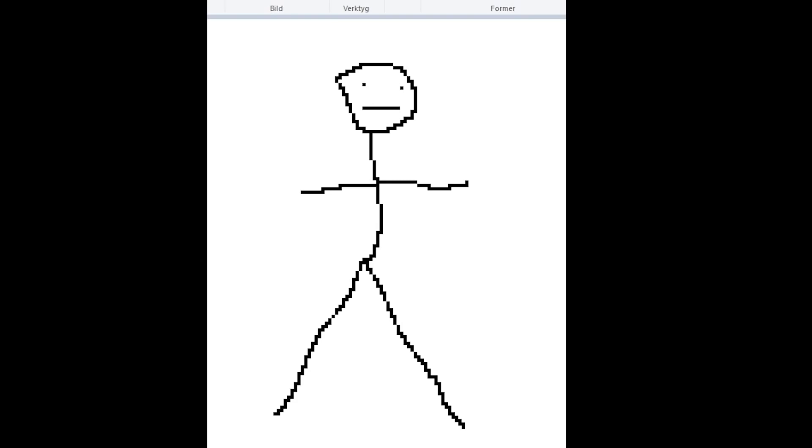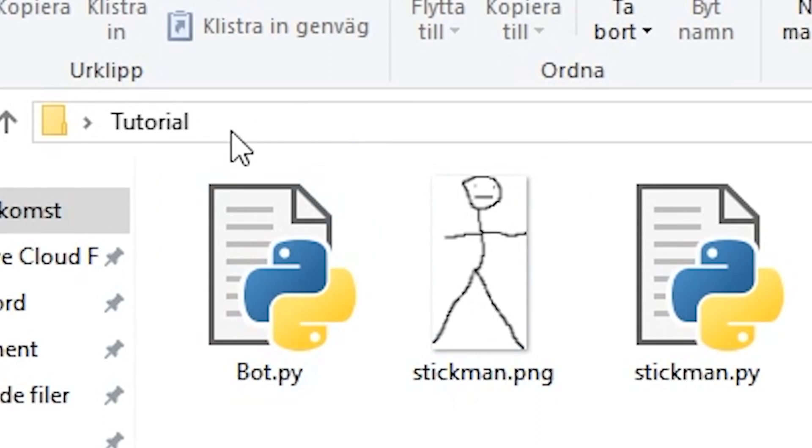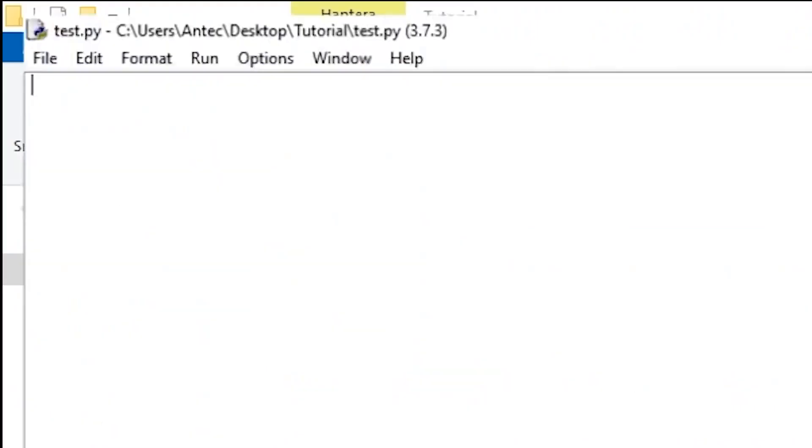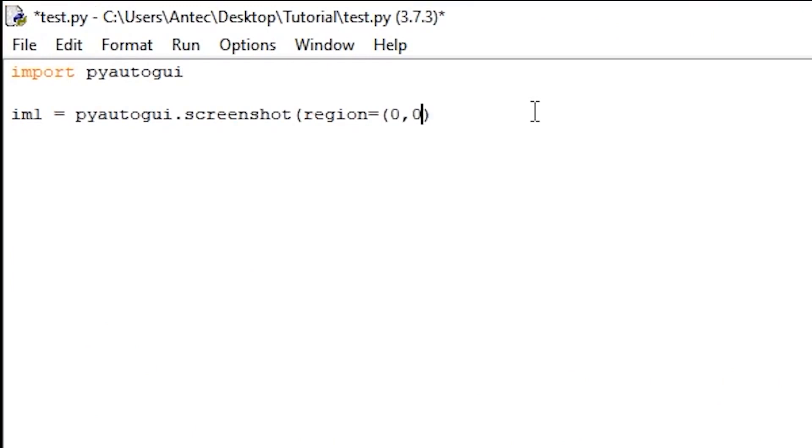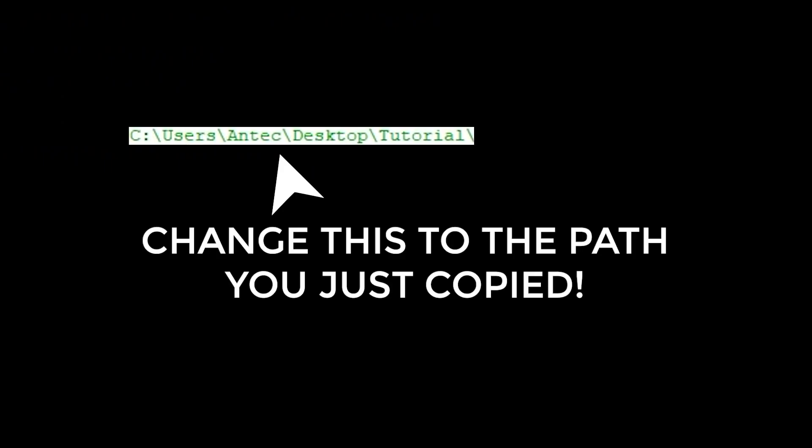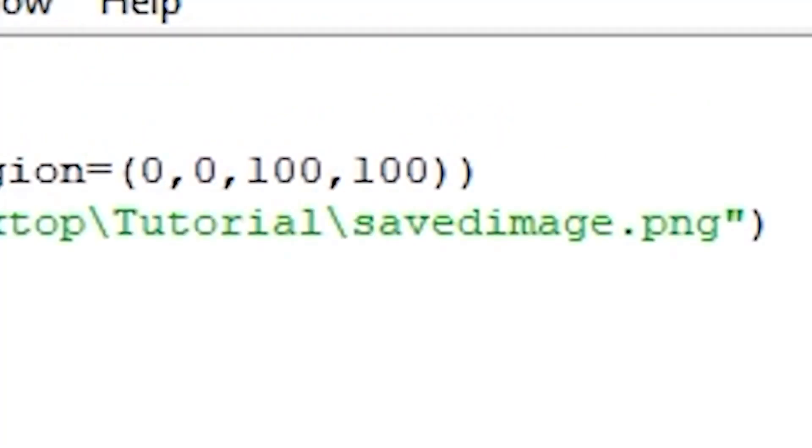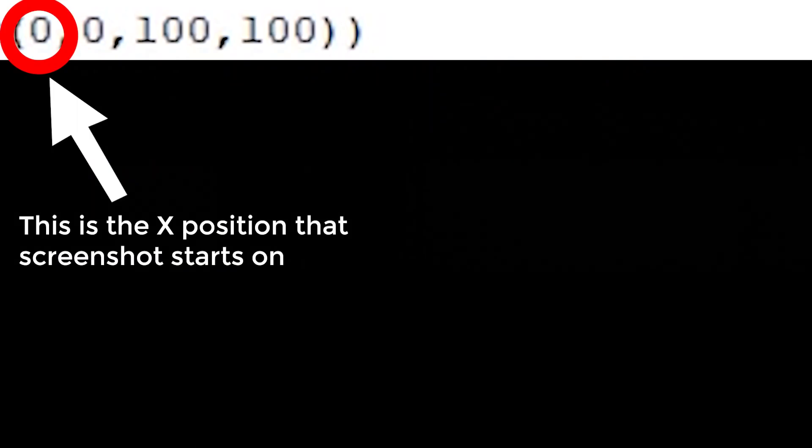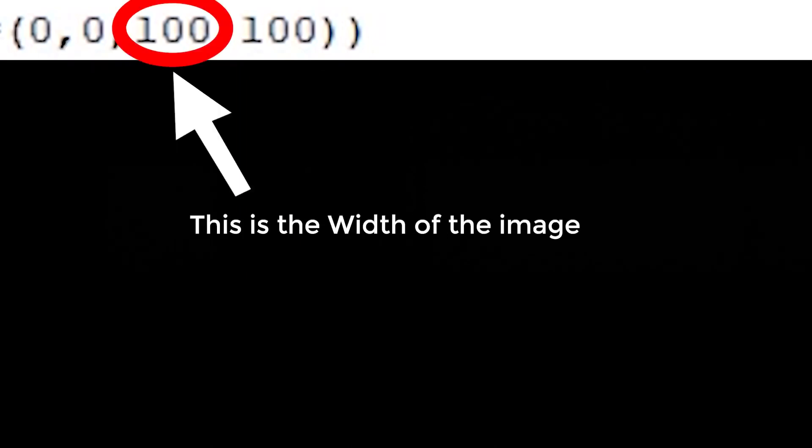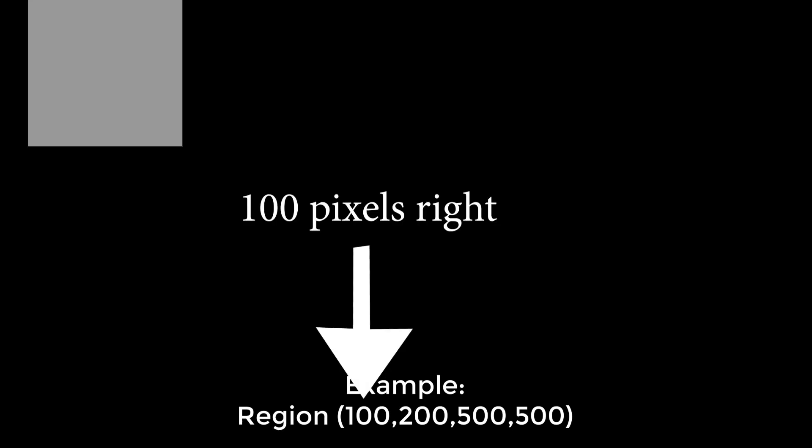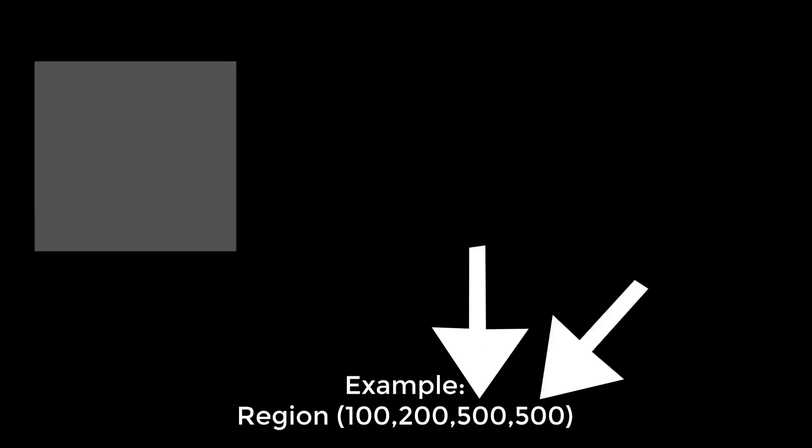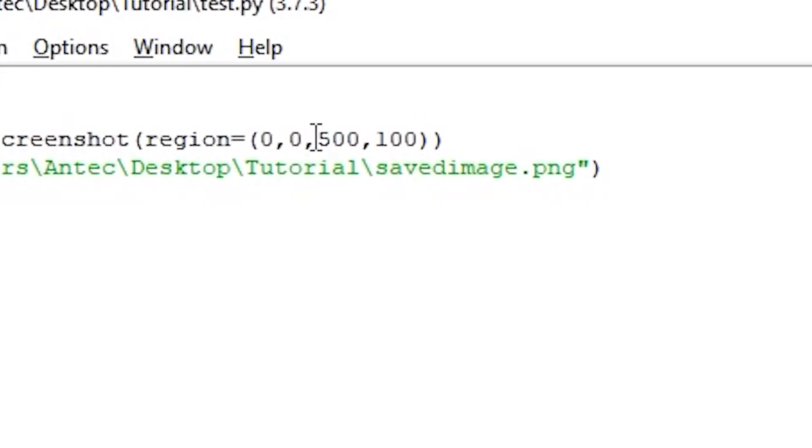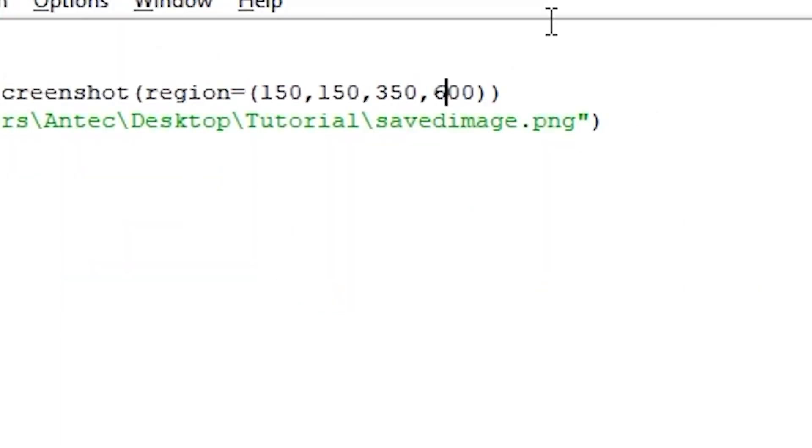Create a new Python script in the folder. Copy the path to the folder by clicking here and copying this. Open the script and write the following code, it's in the description as well, but remember to change this path to your folder's path you copied a second ago. This script saves the image on the region 0, 0, 100, 100 as SavedImage.png. The first number is the x position that the screenshot starts on. The second number is the y position that the screenshot starts on. The third number is the width, and the fourth is the height. So let's say I do region 100, 200, 500, 500. This script will take a screenshot starting 100 pixels from the right, 200 pixels down, and have a width and height of 500 pixels.